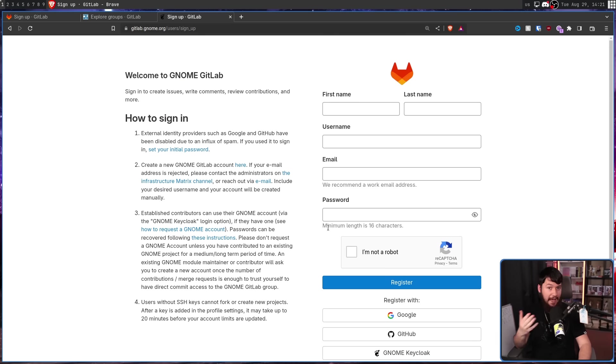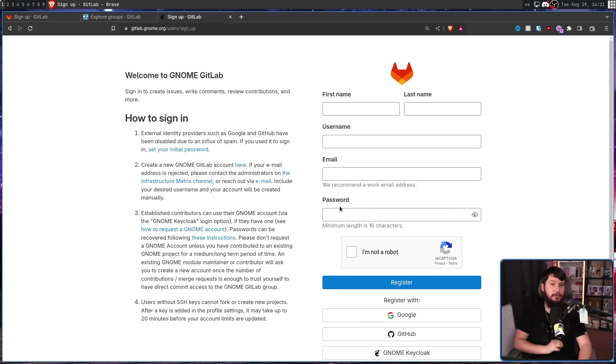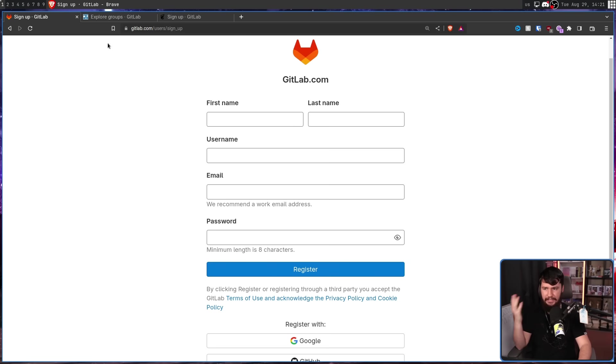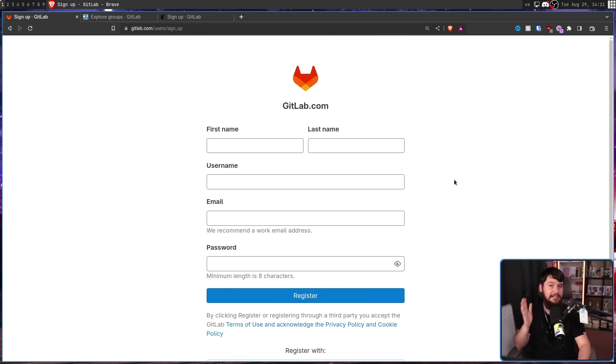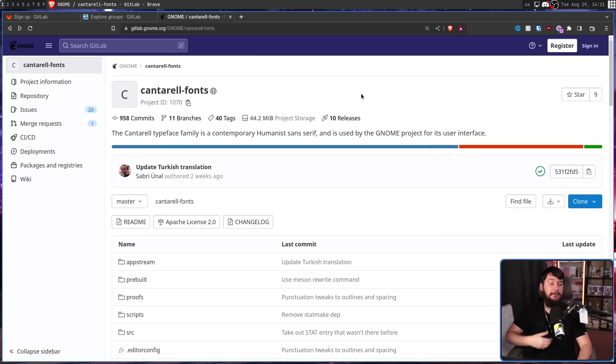But the same is absolutely not true in reverse. Say I have a gnome.gitlab.org account, and I want to go and make an account on gitlab.com. Well, I can't go and use my GNOME account. I need to go through the entire setup process all over again.